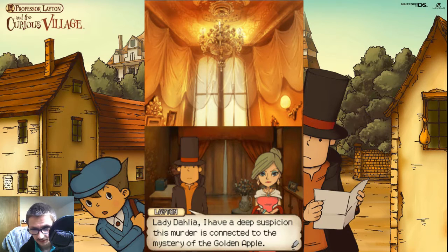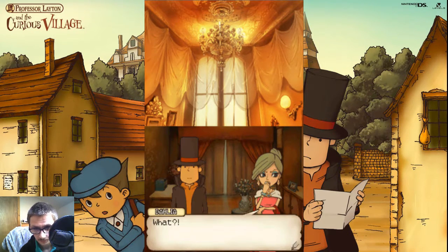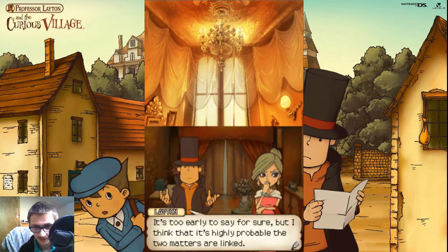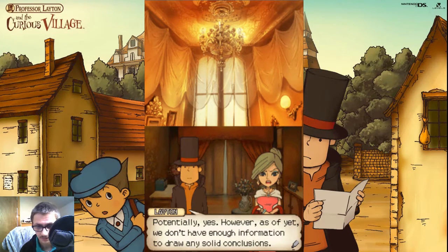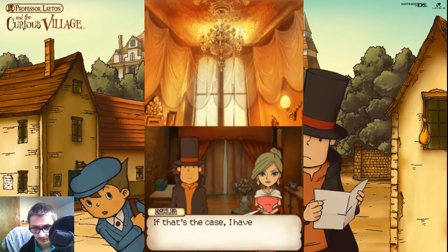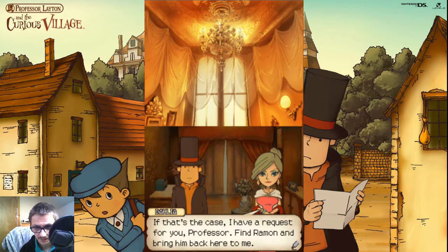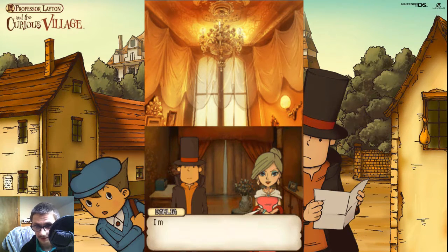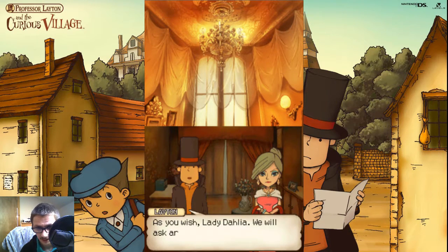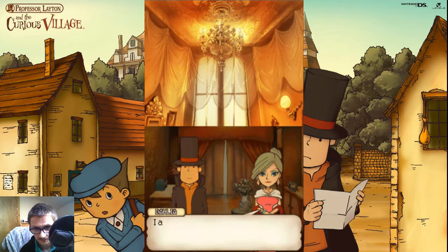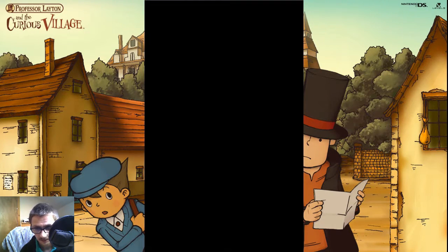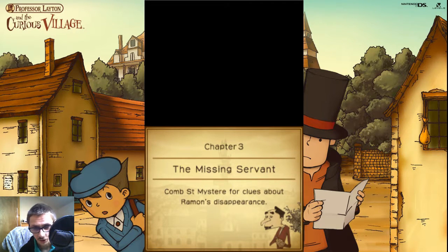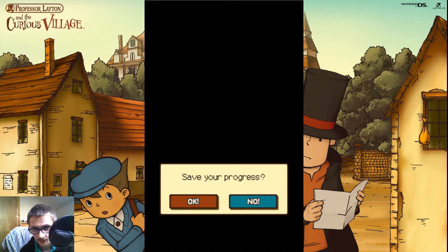Lady Dahlia, I have a deep suspicion this murder is connected to the mystery of the Golden Apple. What? It's too early to say for sure, but I think it's highly probable that the two matters are linked. Do you think that Armand is somehow involved in all of this? Potentially, yes. However, as of yet, we don't have enough information to draw any solid conclusions. If that's the case, I have a request for you, Professor. I must prove my innocence at once. We'll ask around to see what we can find. I appreciate your help, Professor. I'll be awaiting the good news in the parlour. Chapter 3: The Missing Servant. Scour Saint's Mystery for clues about Ramon's disappearance.